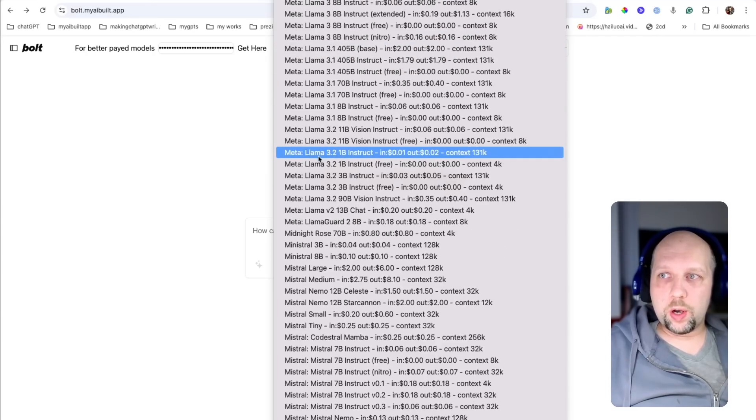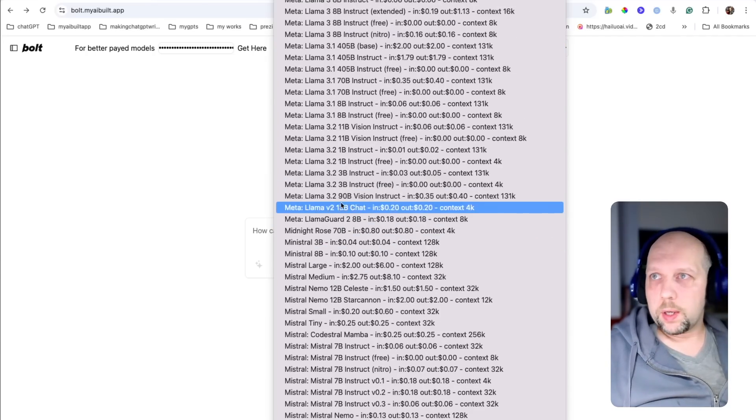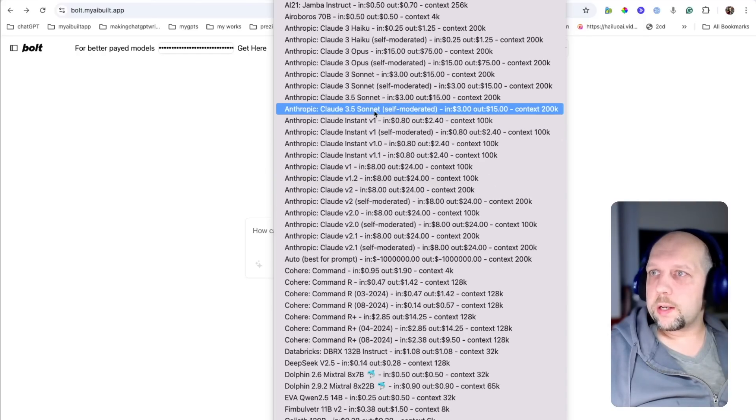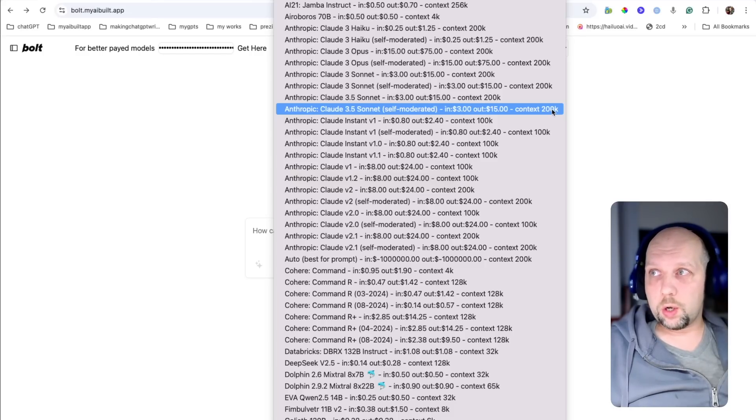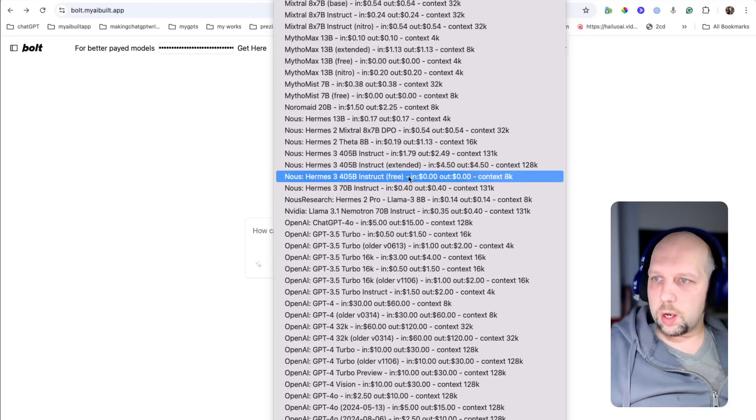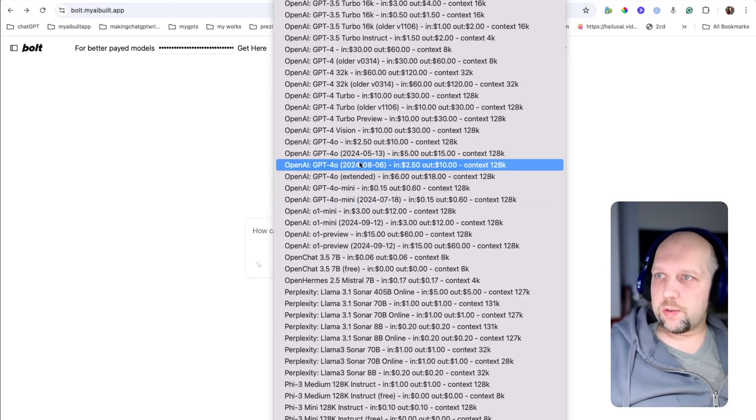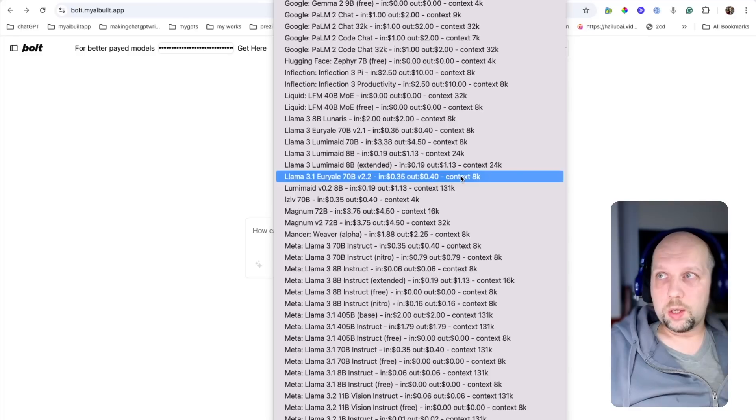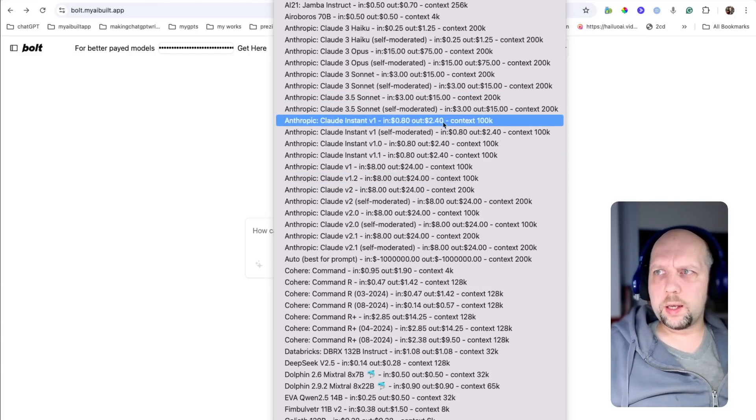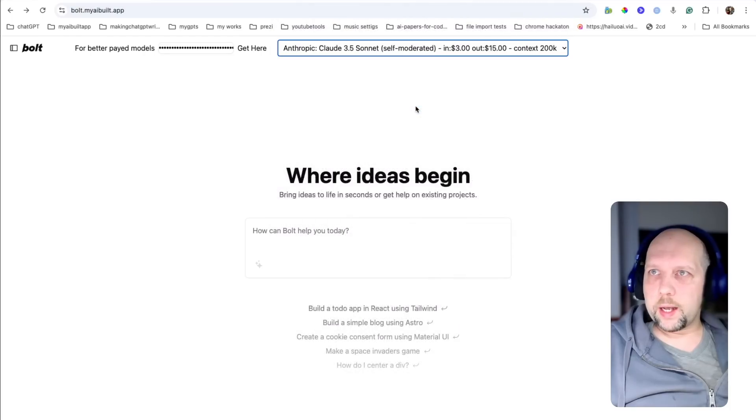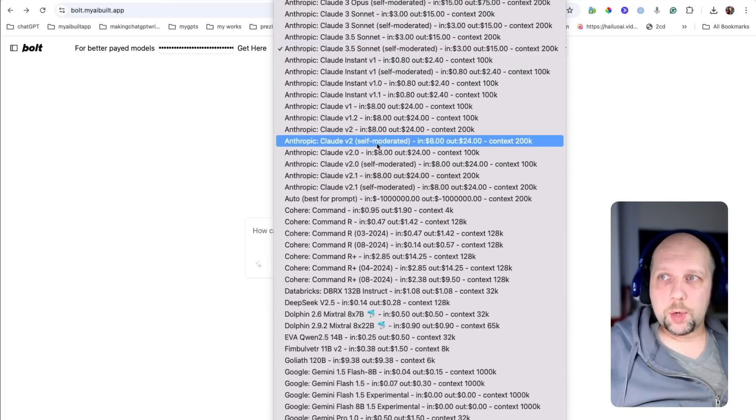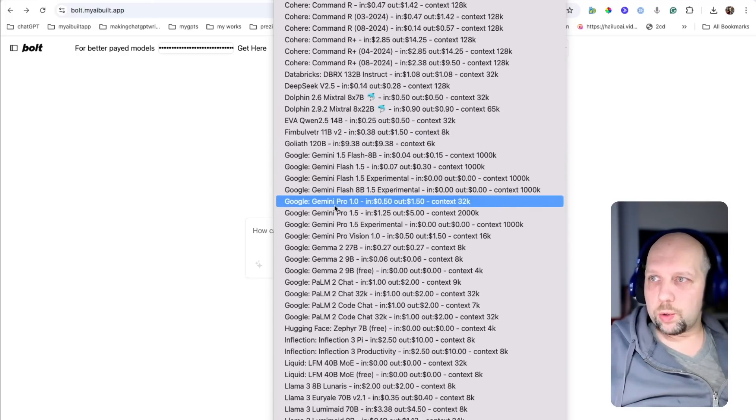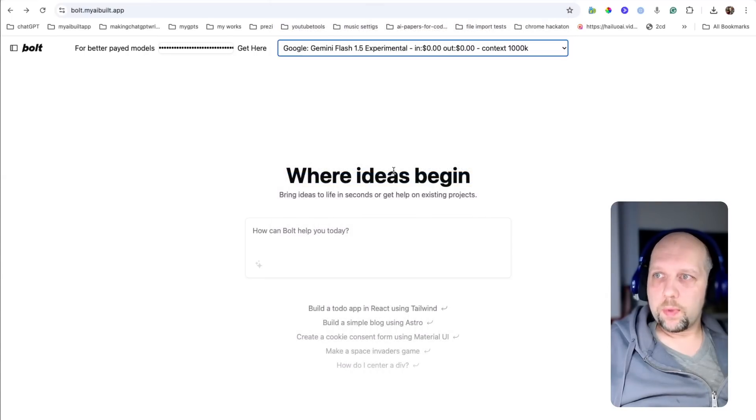Now, you have way more models in selector. And you can select a model like Anthropic Sonnet 3.5 Unmoderated that has 200,000 tokens context window, and it costs $3 in and $15 out. In comparison, OpenAI models like GPT-4.0 cost $5 in and $15 out. So it's even cheaper. And I would say that currently it's the best model for coding. So let's select that. Now, you know what? For the sake of this video, let's focus on free models. Let's see what a free model can do. Let's go back to Google. Let's select Gemini Flash Experimental that is free.